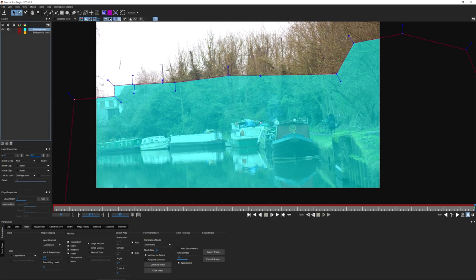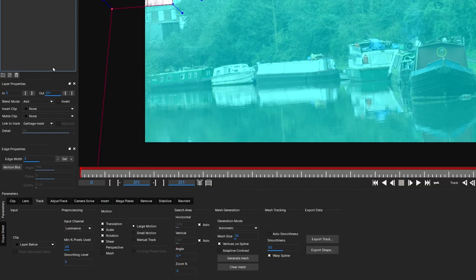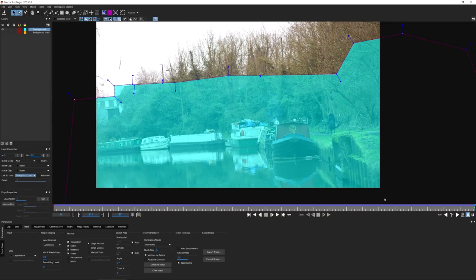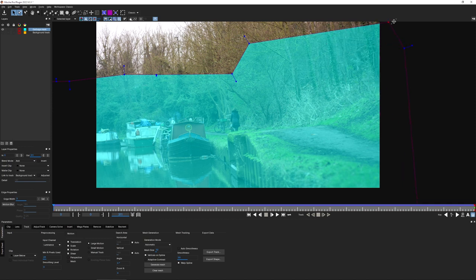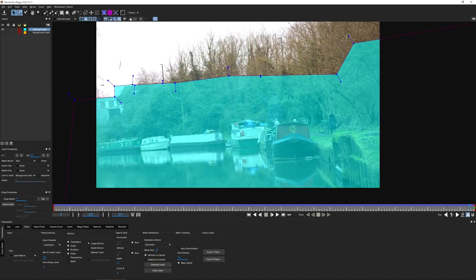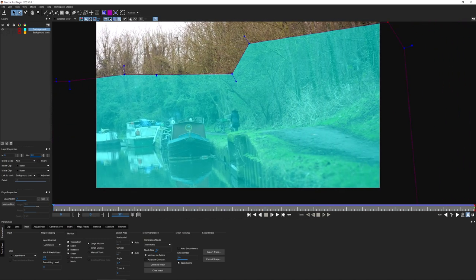There's no need to retrack since we've already got a good background track. Let's just link our garbage mask to the background track we've already created and scrub through - that's looking pretty good. At the first frame the shape wasn't quite big enough, but rather than keyframing, I'm going to use the Uber key to make sure it stays that same shape all the way through.